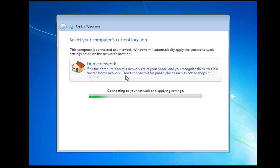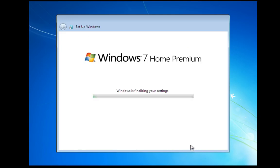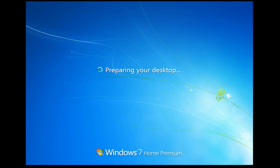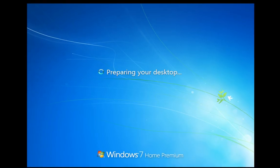And then we're going to select home network here. This is due to the fact that we are on a home network. I'm just going to skip this. This is all the network and sharing setup. I always find it easier to do this from actually inside Windows. So we'll skip that bit. We're all interested in the install at the moment. Windows is just going to finish up here. It's just going to get the system ready for use.